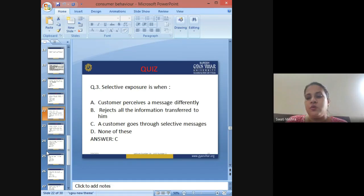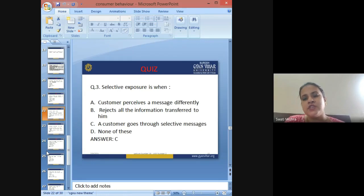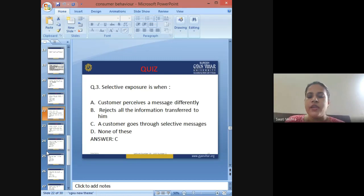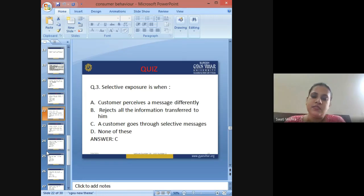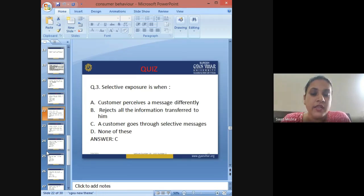Third question: Selective exposure is when — A: customer perceives a message differently, B: rejects all the information transferred to him, C: a customer goes through selective messages, D: none of these. The answer is C — when a customer goes through selective messages, it is called selective exposure.